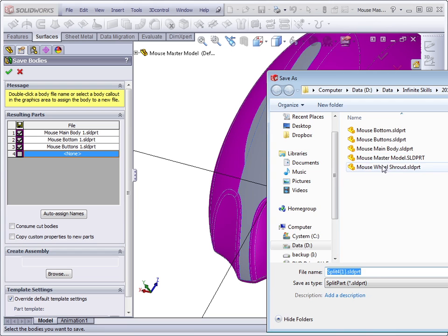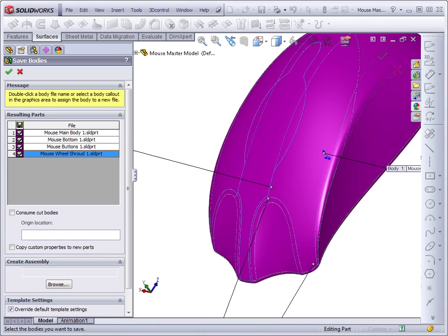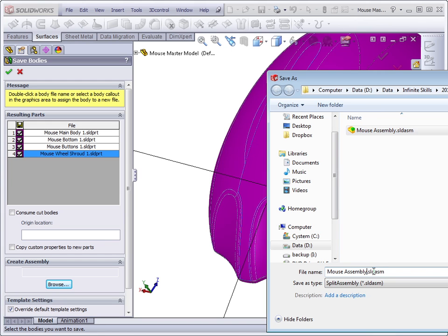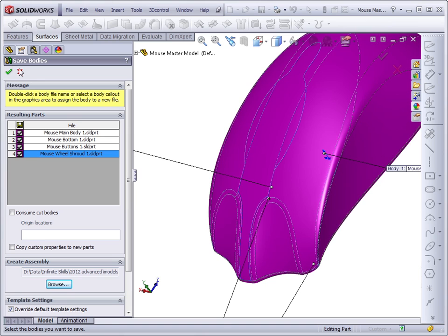And when you're all complete you can put together an assembly. We'll call this mouse assembly one, and that completes all of the saving out and putting back together in a single feature.